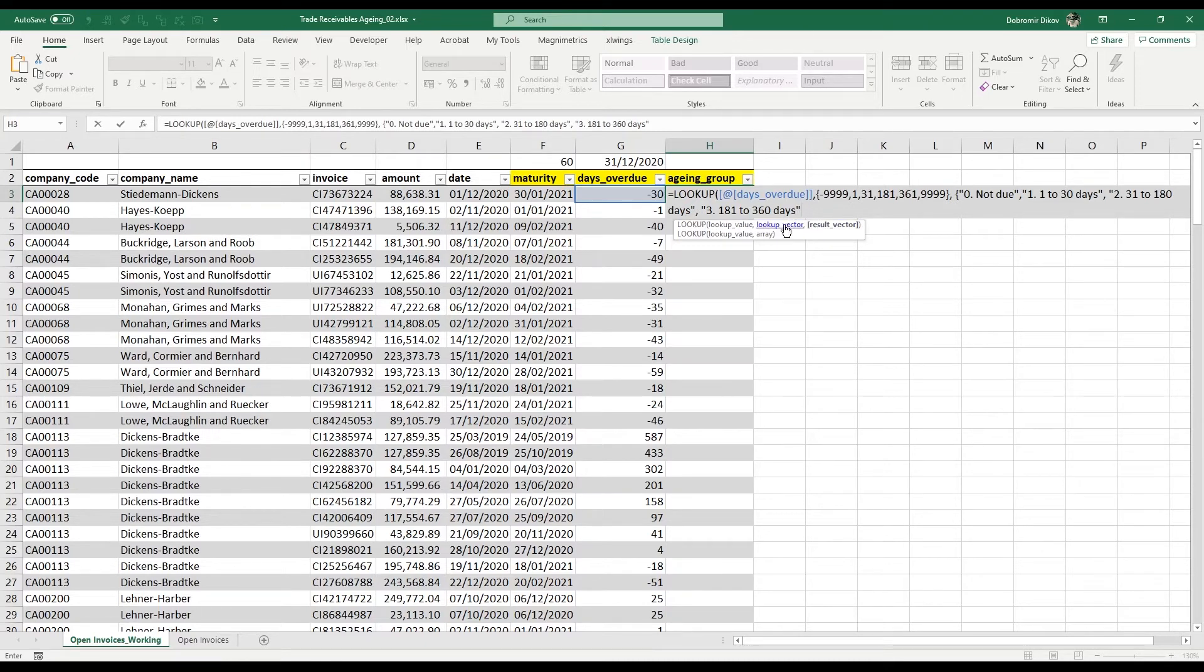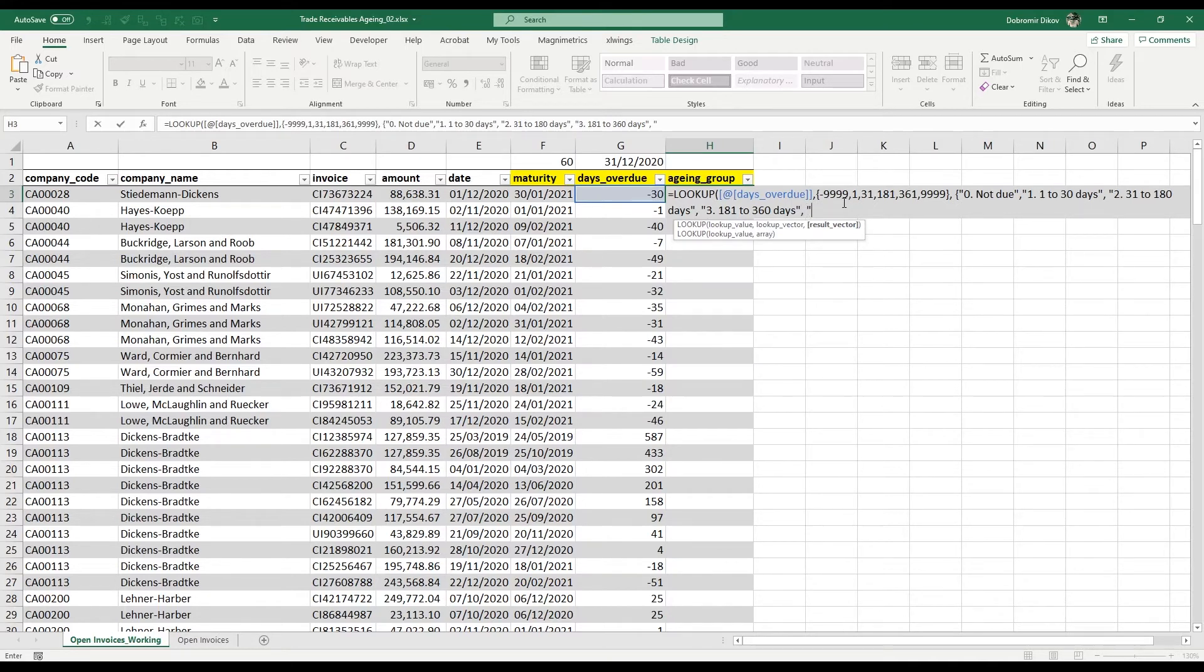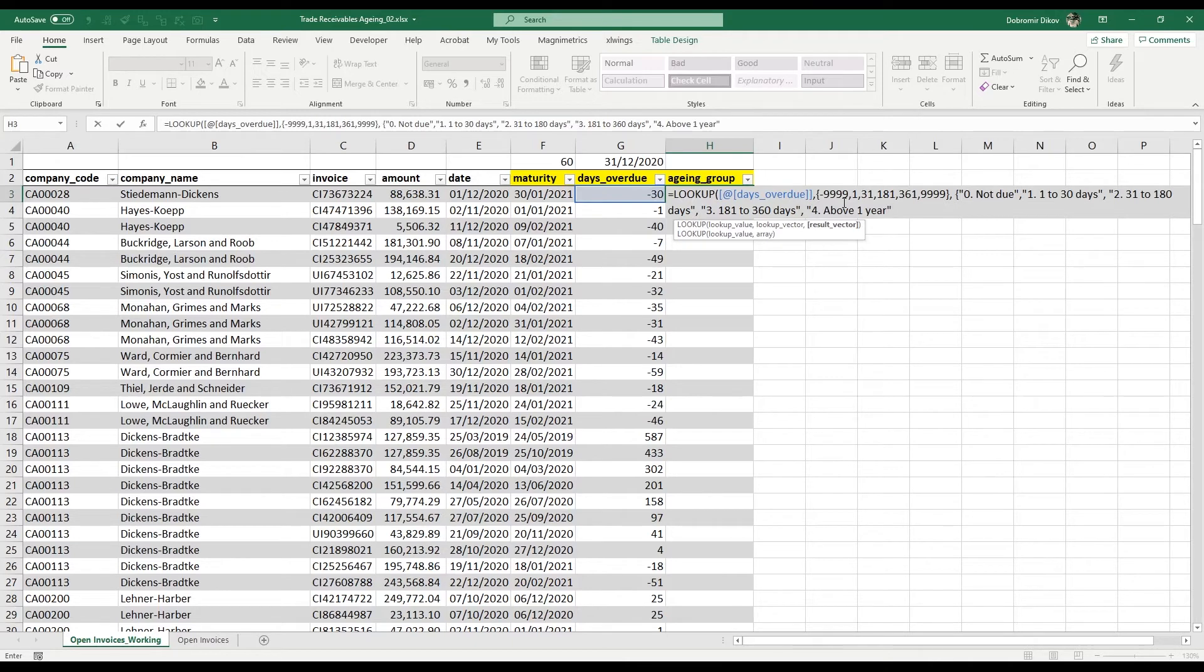You can see that I'm using quote marks, so everything between the quote marks is text. You can name them however you want—it's just the way that makes more sense for me. My fourth and final category is going to be Above One Year.